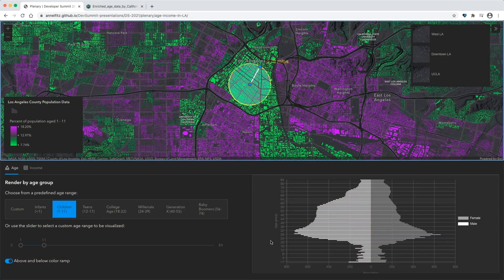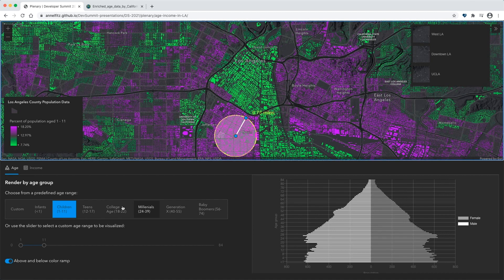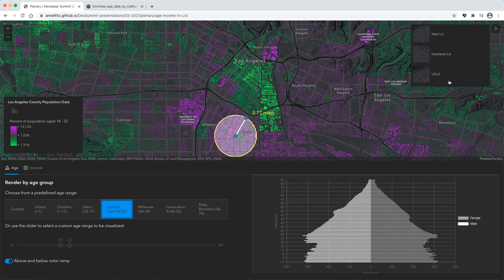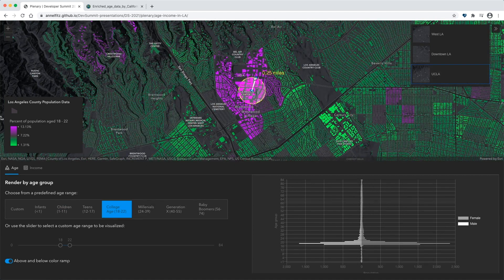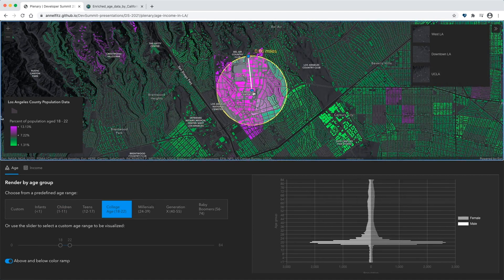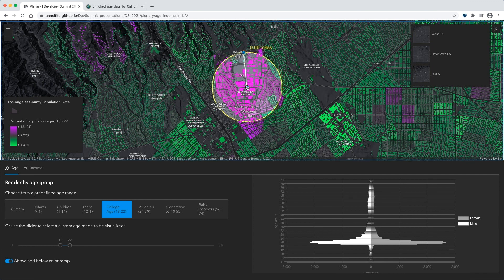For instance, we said the number of children in downtown Los Angeles was much less than the surrounding areas, and now we can look at the age pyramid and see that it supports this data. If we switch back to the college age range, we see UCLA's campus light up in bright purple, and we see a really interesting population pyramid that shows that college age people are the primary people living there.